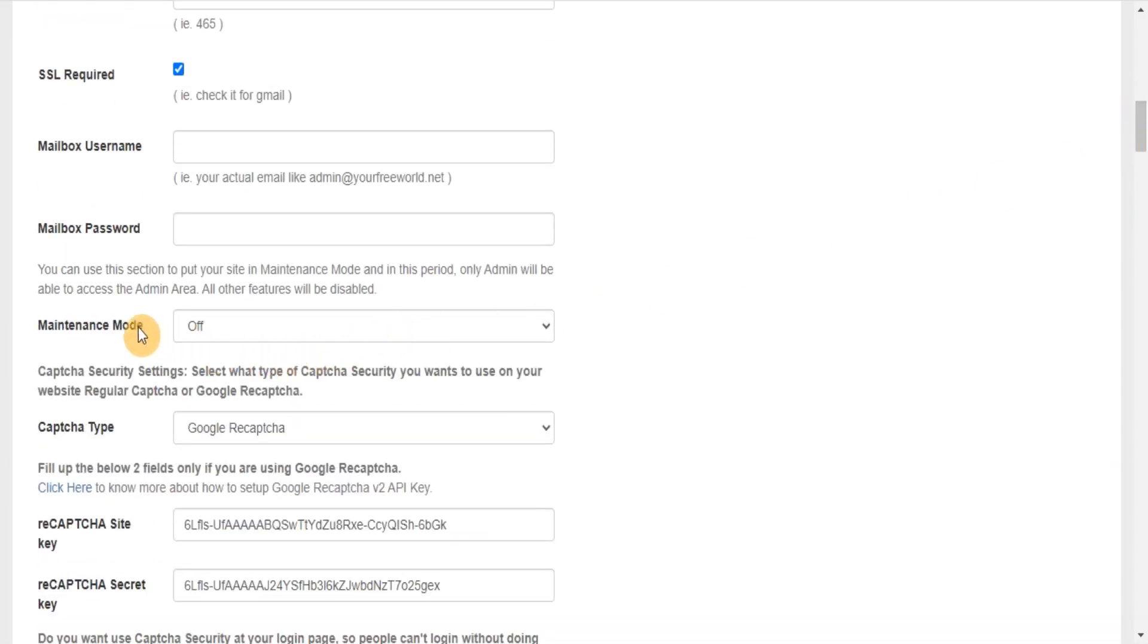You can use this section to put your site in maintenance mode. In this period, only admin will be able to access the admin area. All other features will be disabled.